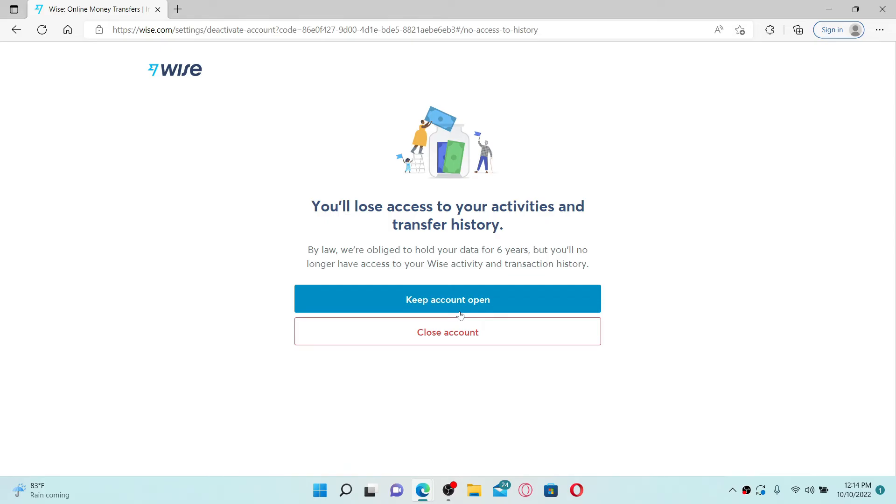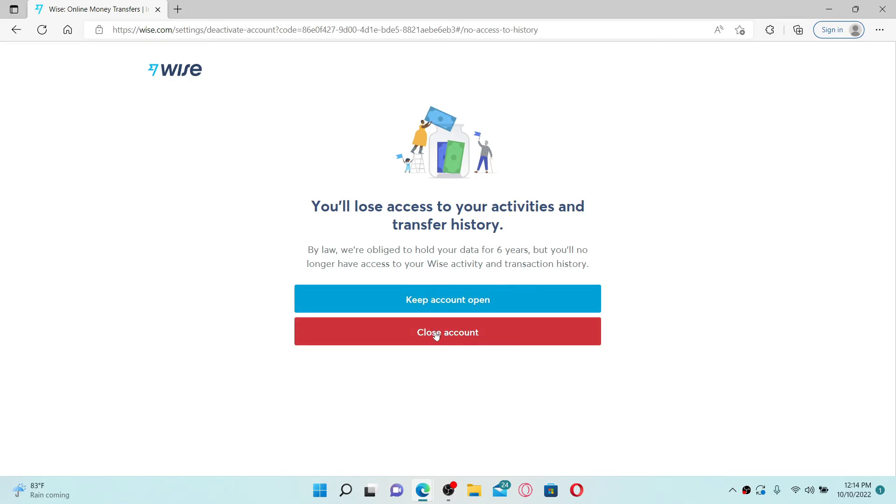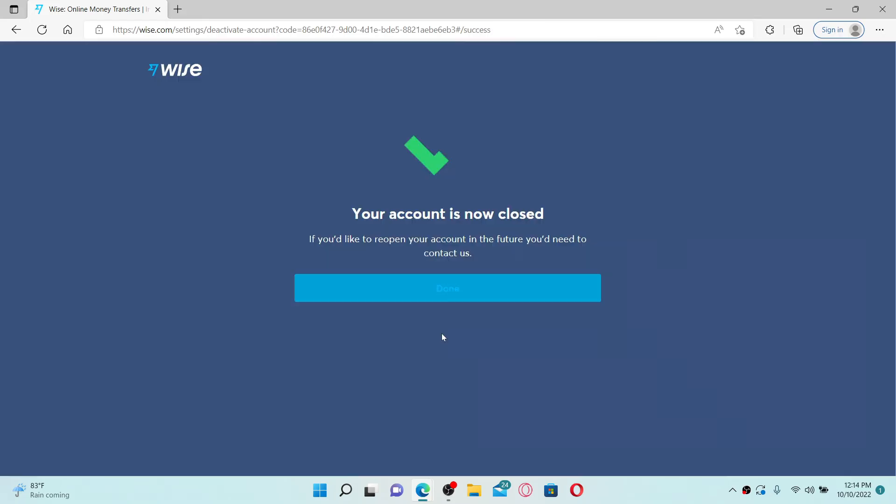If you change your mind and you'd like to keep the account open and cancel your account deletion, click on keep account open. Or if you want to still delete your account, click on close account. Soon after you make all of these selections, you'll be able to close your account for Wise.com. Click on the done button and that way you can easily delete your Wise.com account.